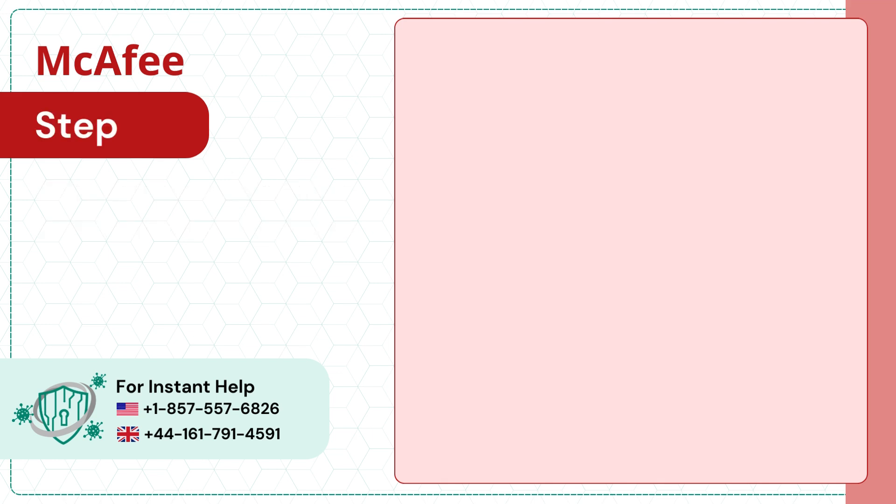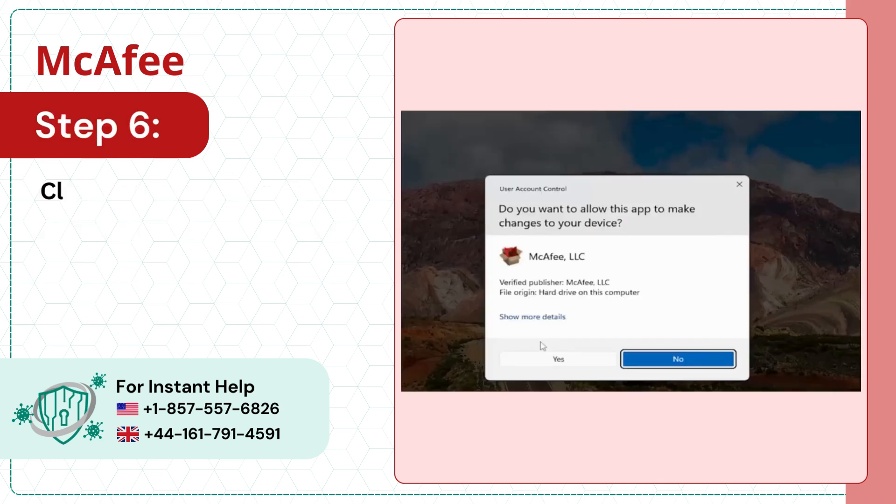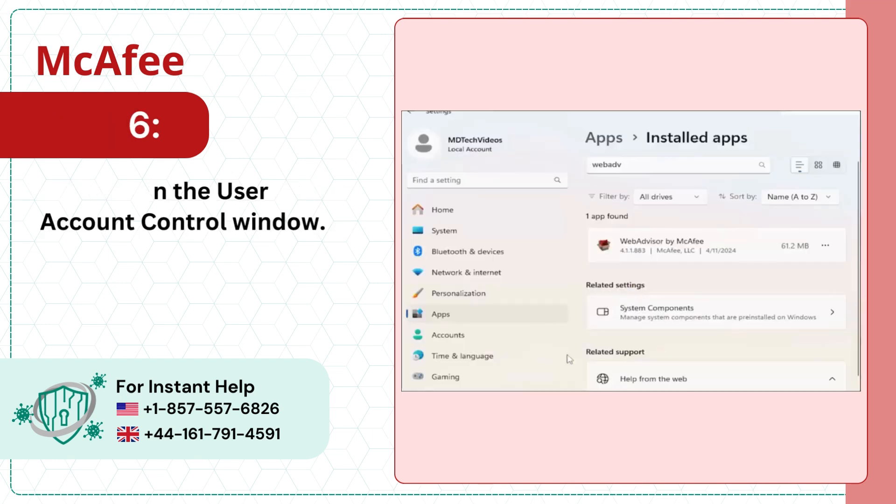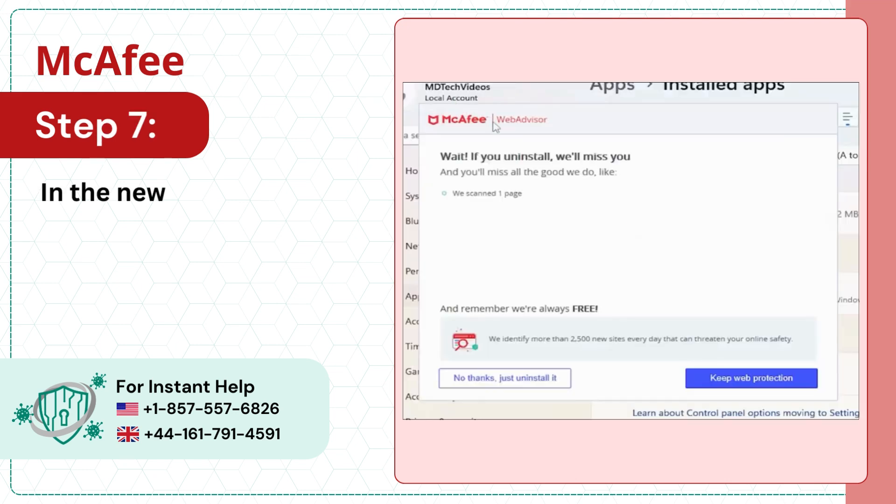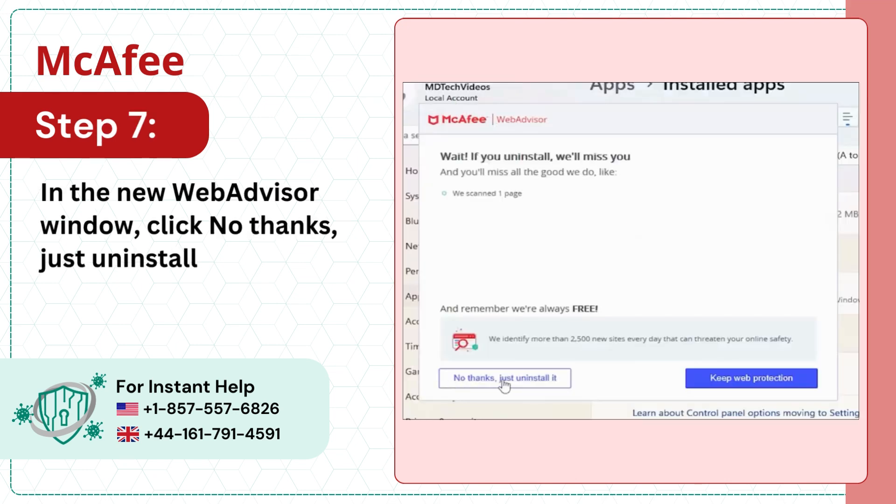Step 6: Click Yes in the User Account Control window. Step 7: In the New WebAdvisor window, click No, thanks just uninstall it.